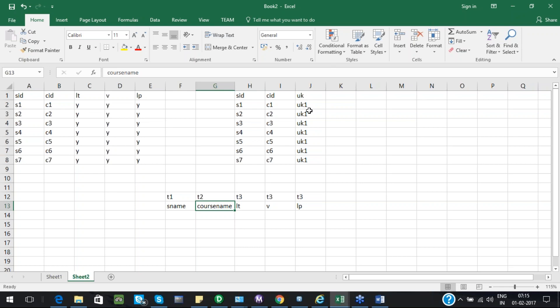It's not mandatory that a denormalized data warehouse cannot also have normalized tables. You can store data in both normalized and denormalized form. In data warehouses I have seen, you will have the normalized database tables and also a denormalized table, similar to the views concept. Reports will typically be fetched from denormalized tables, but the normalized tables will also be present in the data warehouse.